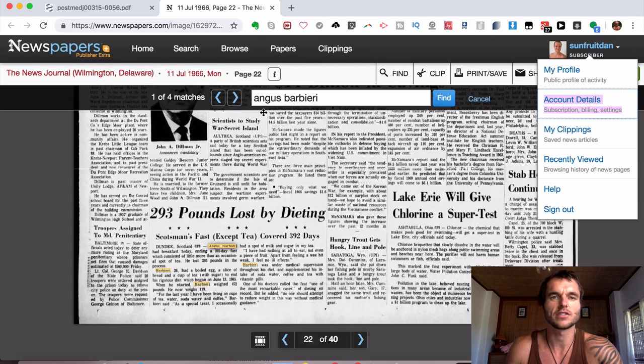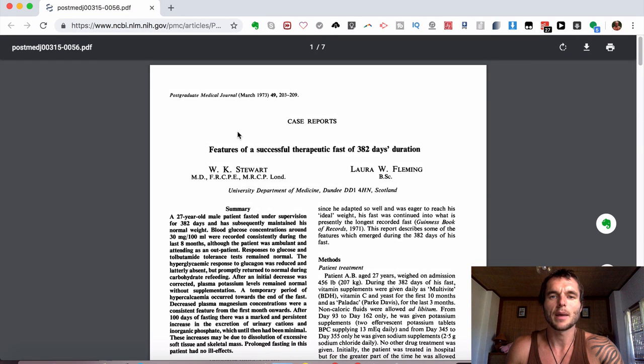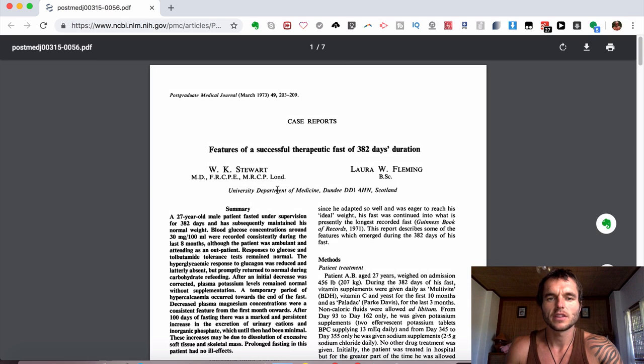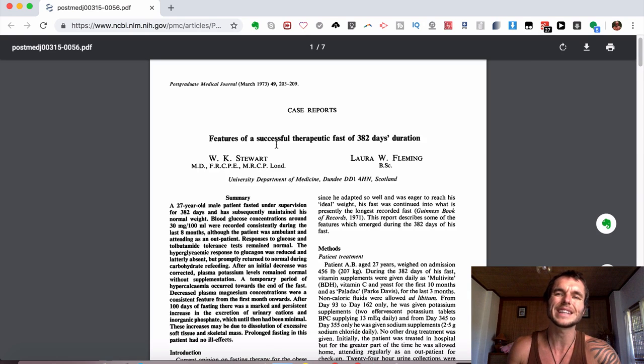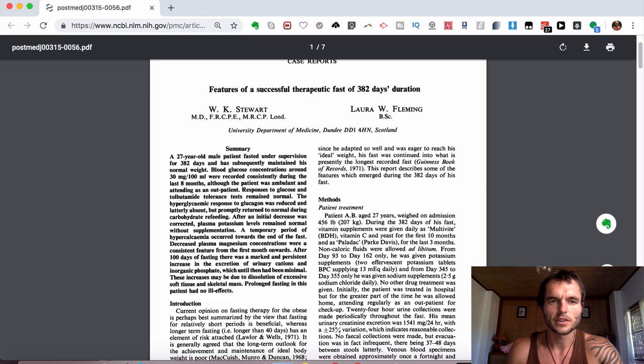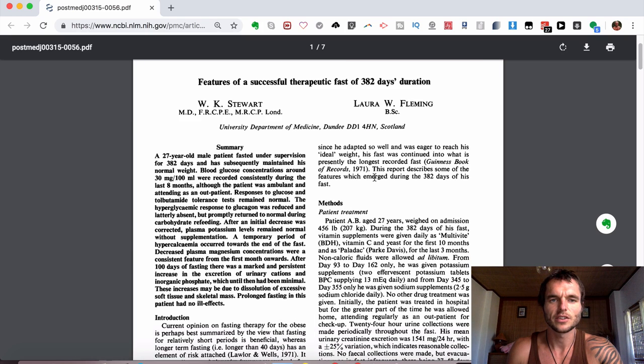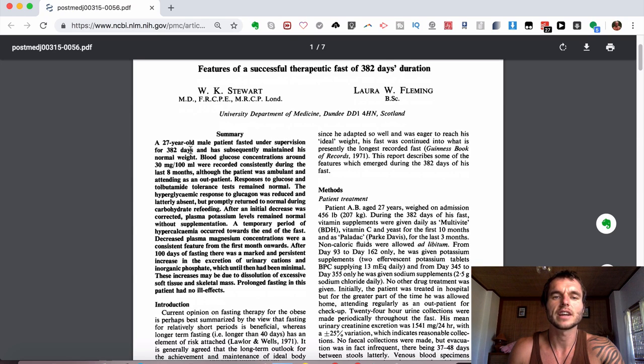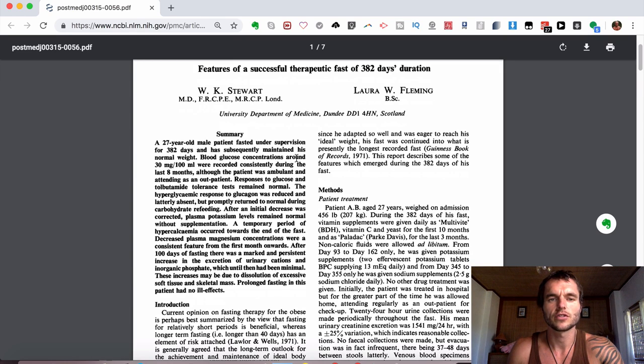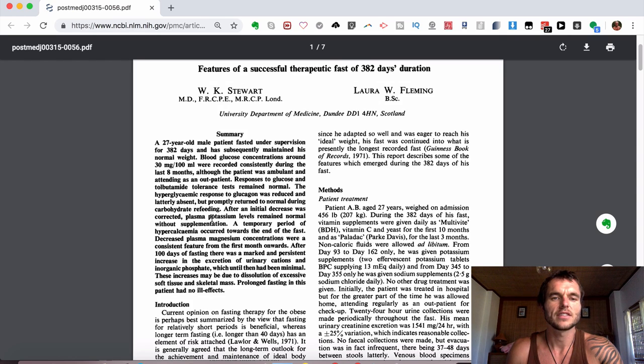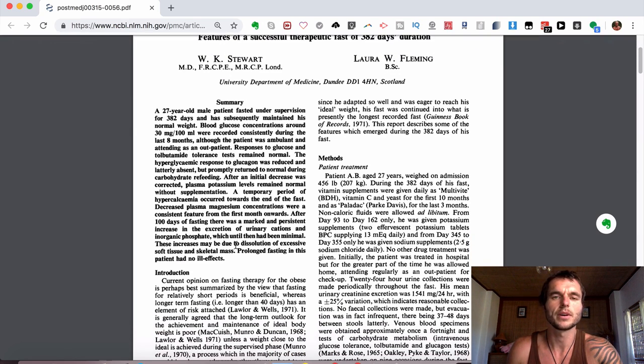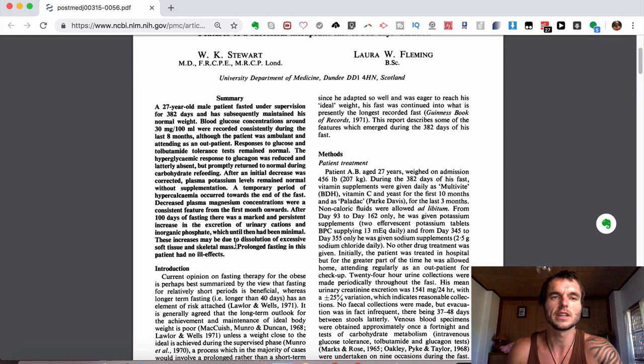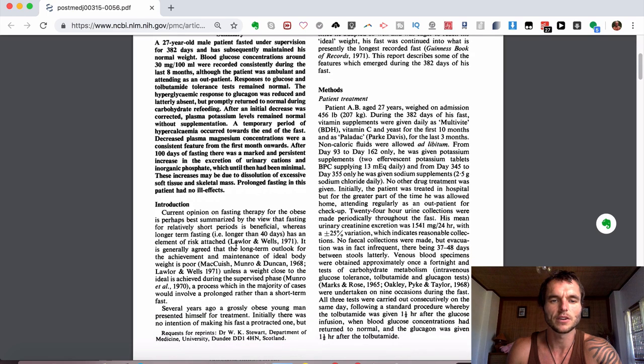And this was also posted in a medical journal and it was done by the University Department of Medicine, Dundee, Scotland, which he was from Scotland. And it's called Features of Successful Therapeutic Fast of 382 Days Duration. And they go into all the detailed information on his fast. A 27-year-old male patient fasted under supervision for 382 days and has subsequently maintained his normal weight. And it goes on to talk about his blood glucose concentrations and various other information. They do also talk here about his potassium blood levels and various other bits of detailed information, which I'm not going to go into. But you can check this out fully, this article, if you want to in this medical journal. I put a link down below for it.